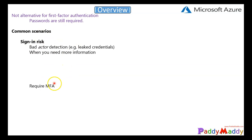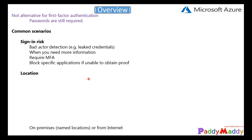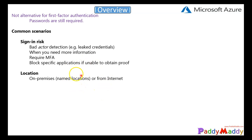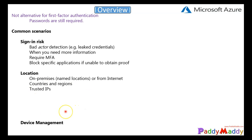Another common scenario is location. Perhaps we do not want to require multi-factor authentication for users who are currently coming from on-premises. Instead, we want MFA required when coming from the internet, not from the intranet. We can set such conditional access policies based on location — even based on countries, regions, and trusted IP addresses.